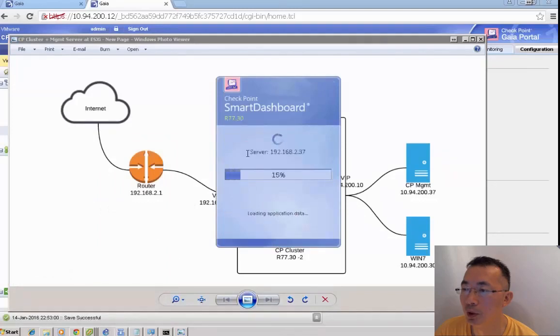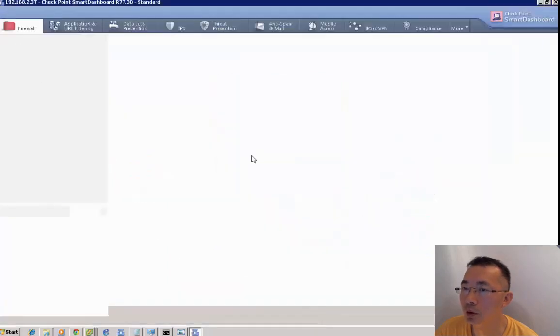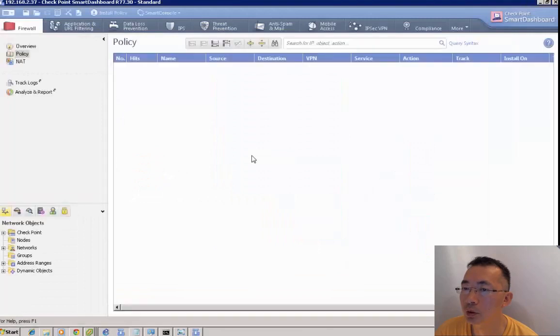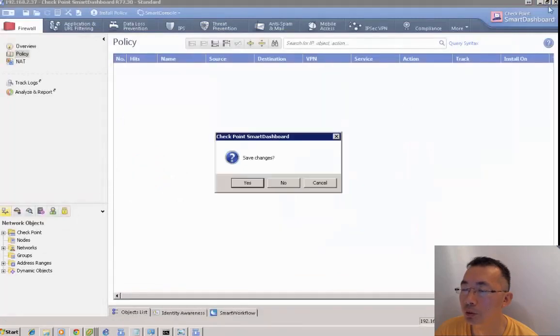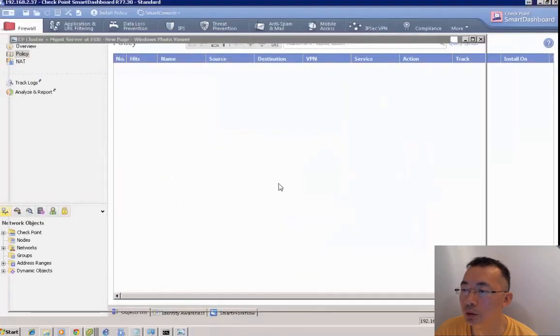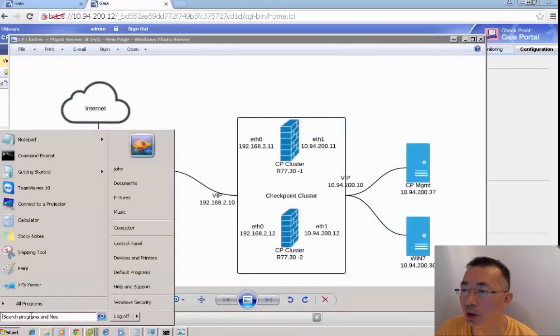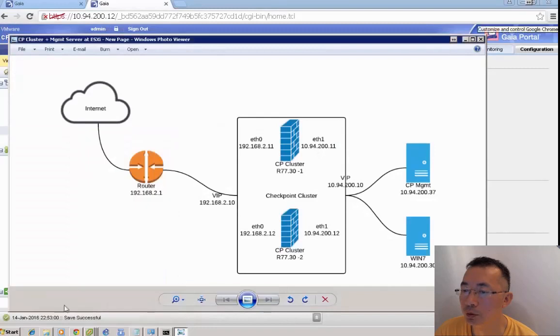Now we launch the smart dashboard. We can import those two cluster members into our smart management server.